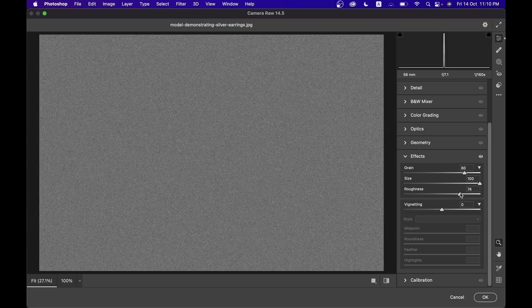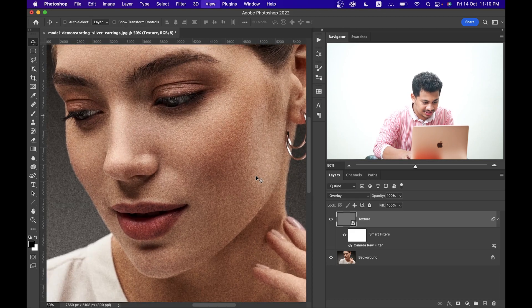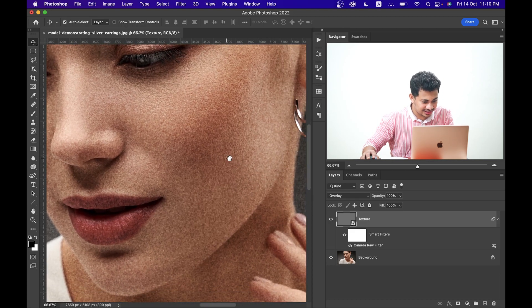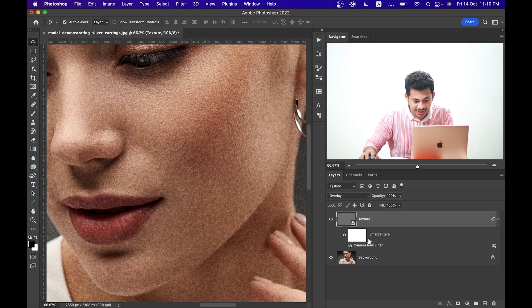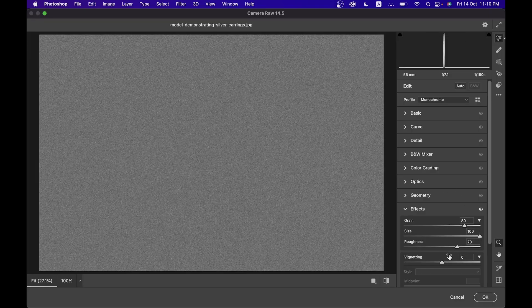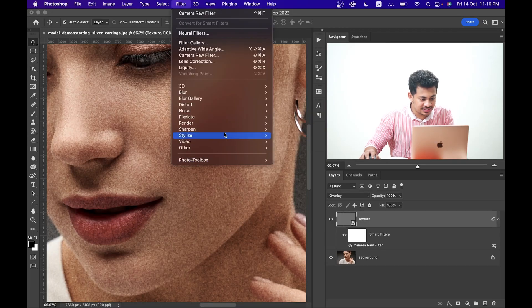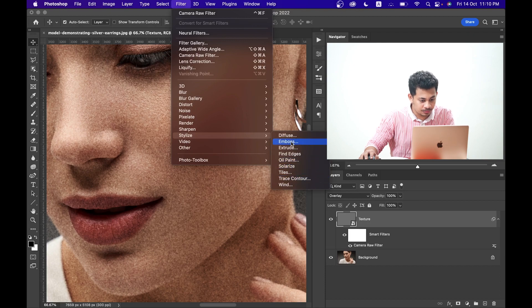For roughness, around 70 to 75 is good. Press OK. Now it's not quite looking like a texture yet. Since it's a Smart Object, you can always go to the Camera Raw Filter again and edit it — just double-click on it. Now go to Filter, Stylize, and select Emboss.